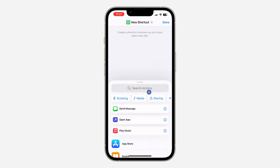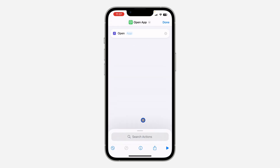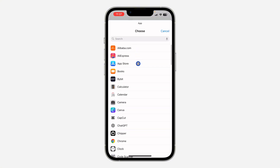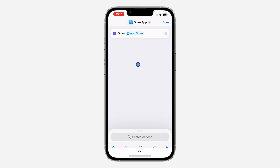Once you click the plus, select 'Open App.' Once you select 'Open App,' click on the app field next to 'Open' and select the app you want — let's use the App Store as an example.